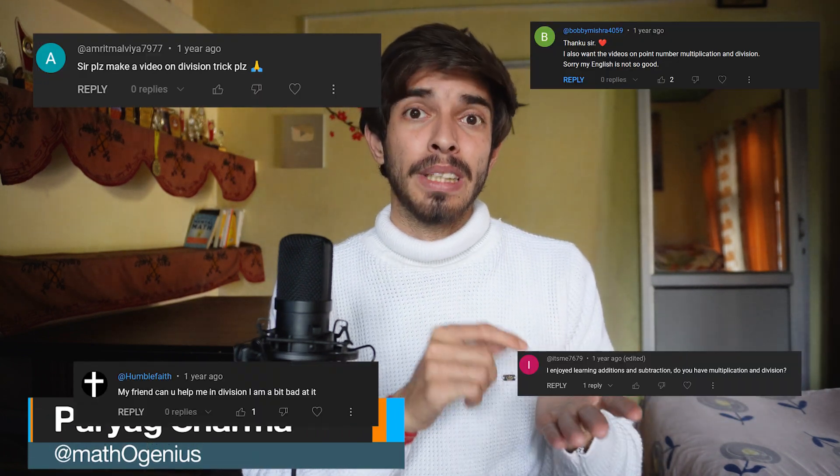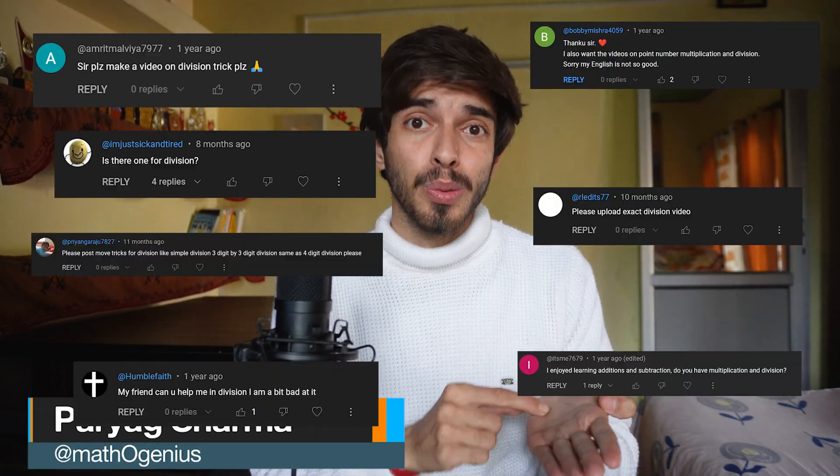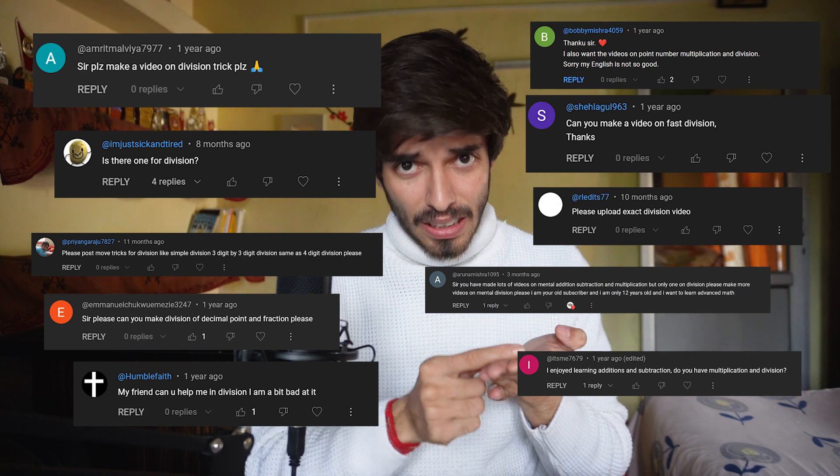I get a lot of requests on making videos about doing divisions faster. So I was reading a lot on doing divisions faster and what I found out was that the traditional method we use in doing division is kind of the best method. It is really good mentally too because it goes from left to right, and on paper it is the best one. I was reading the Trachtenberg system and more, but comparatively the traditional method is the best.